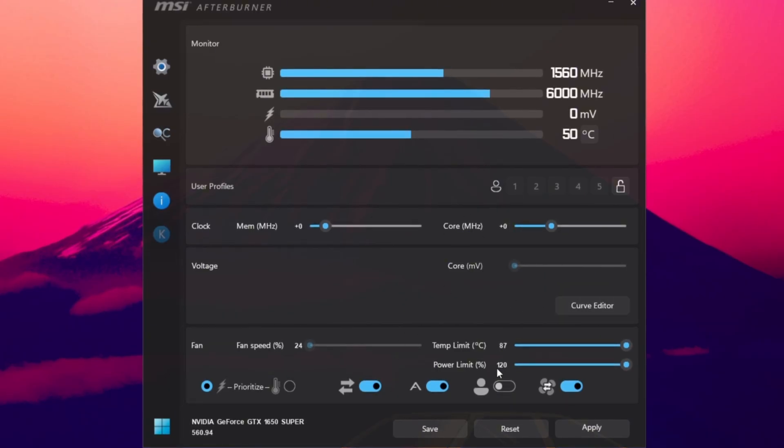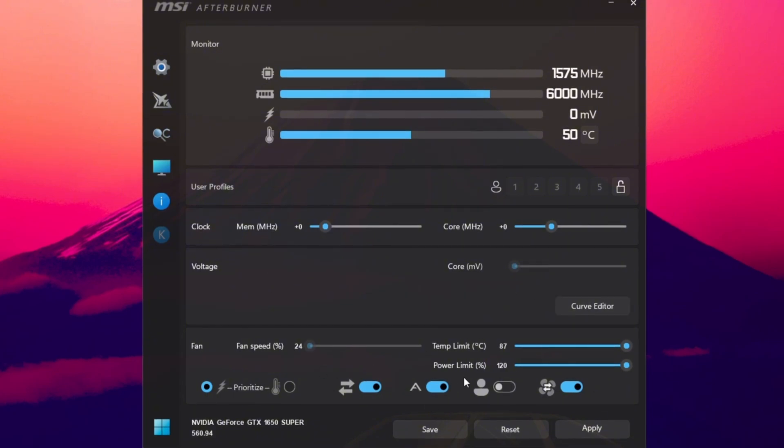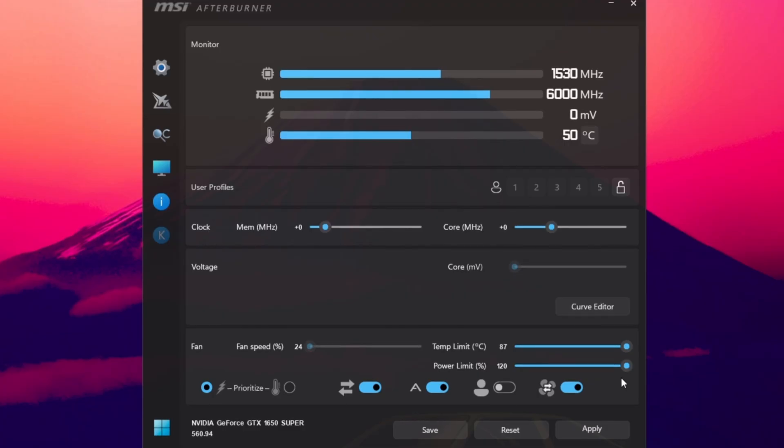You'll see sliders for power limit, temperature limit, core clock, and memory clock. Start by increasing power limit and temperature limit all the way to the right. This allows your GPU to perform at its full potential without thermal throttling.